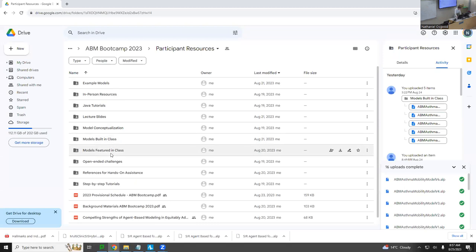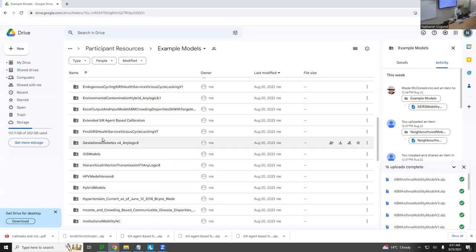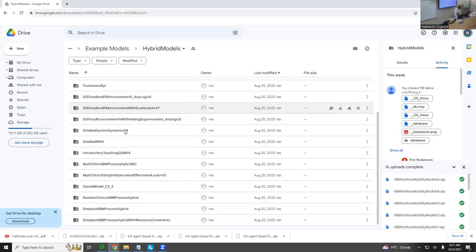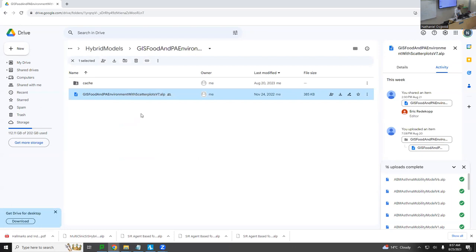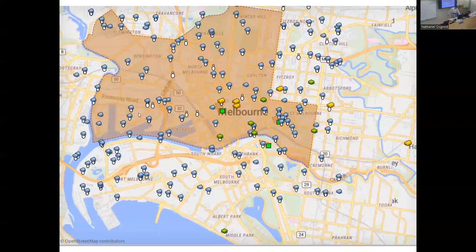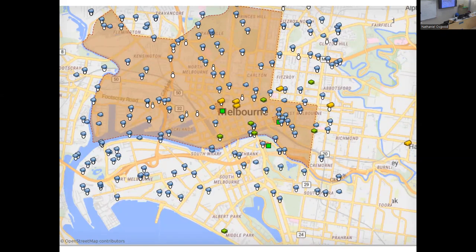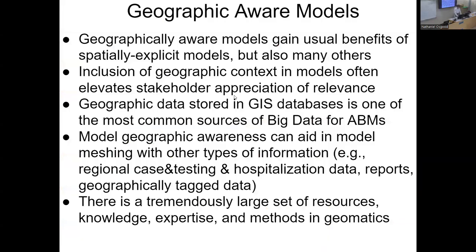If you want to find this and play around with it, go to example models, then to hybrid models — there's a GIS food and PA environment with scatterplots v7 that you can download and run. You'll find that it depicts a geographic situation where supermarkets can be added by double-clicking on the map, and individuals move around and exhibit changes in their health status, particularly their obesity, reflecting the built environment: the presence of parks, as well as the availability of different types of food from convenience stores and grocery stores.